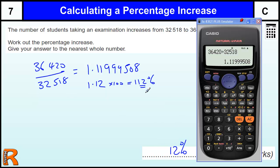If you're familiar with multipliers, that idea of increasing by 12% by times-ing by 1.12 — that's what we've found there by dividing those two values. We've found out what we've multiplied the bottom one by to make the top one. That's a very quick and easy way of doing it.